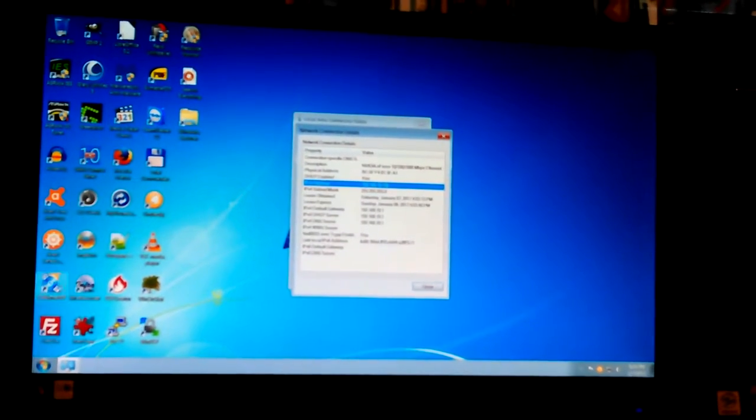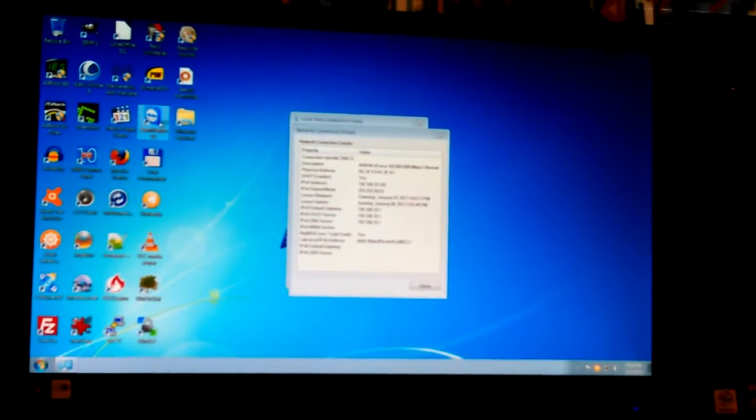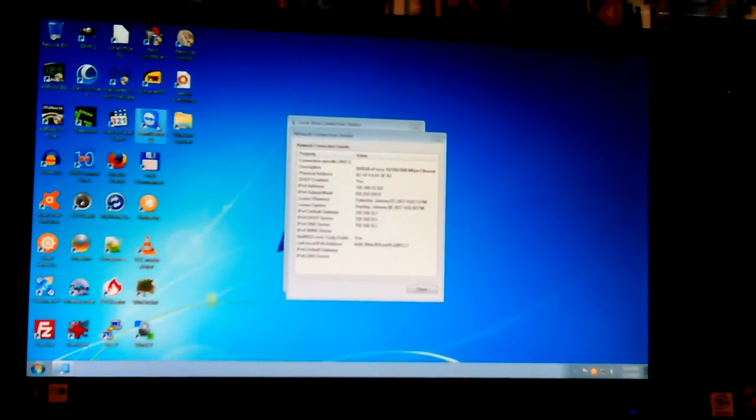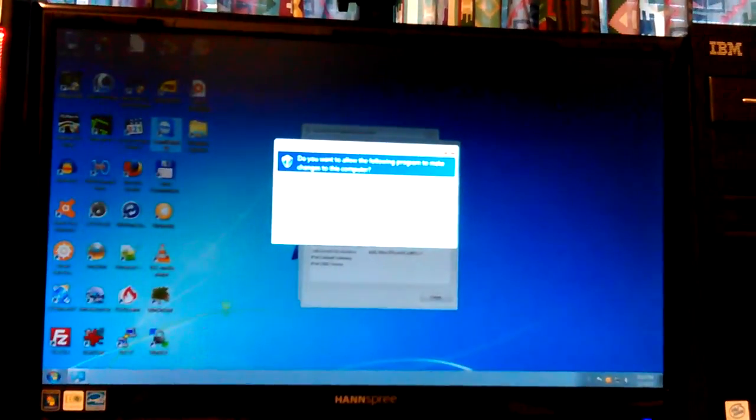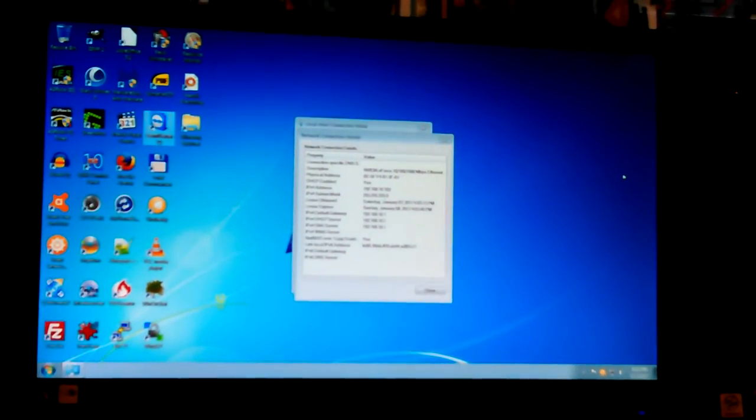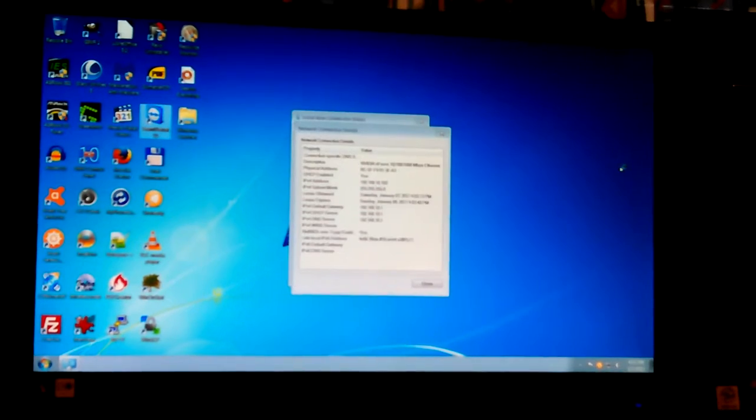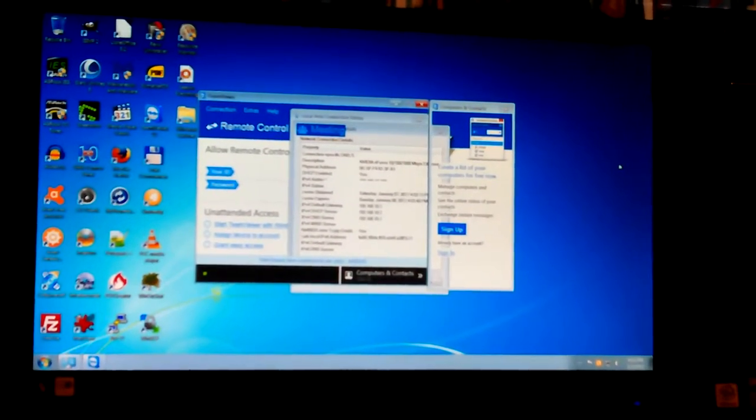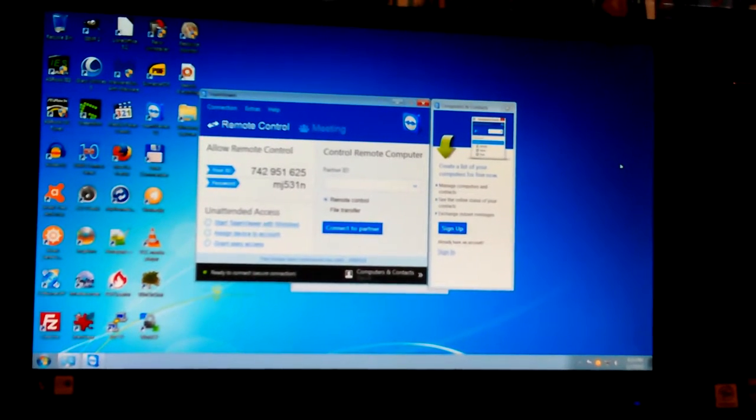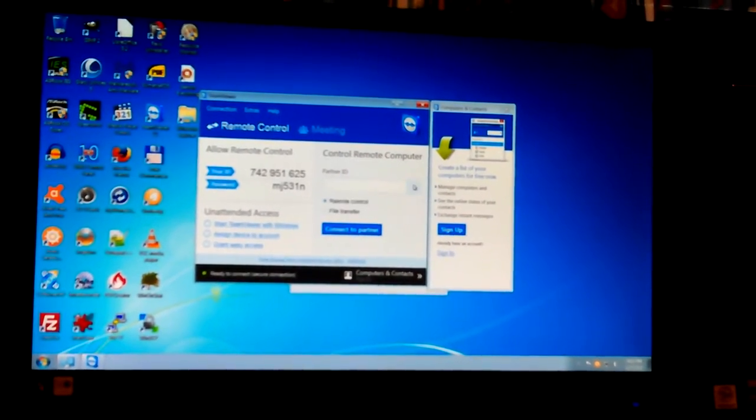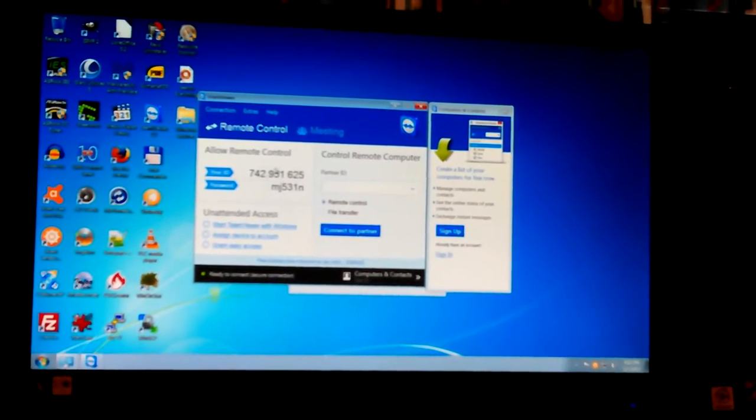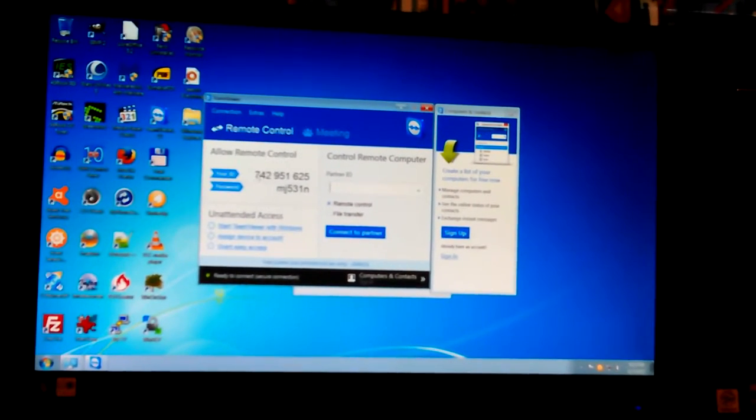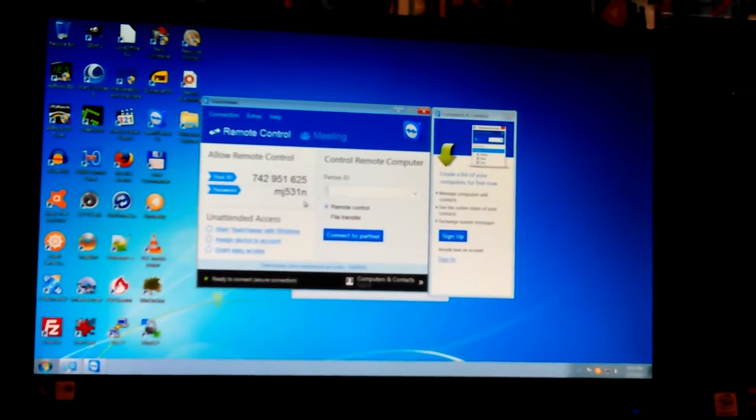I think maybe the server's running in the background. I think I did turn it off because I wanted to use TightVNC. Here's my number and this changes over time, so it's not like I'm showing you something permanent: 742-951-652.